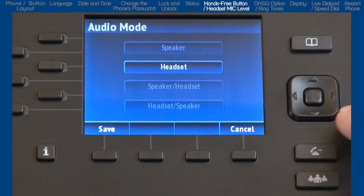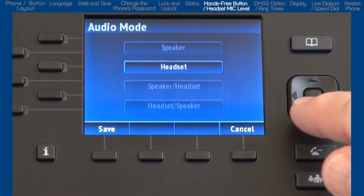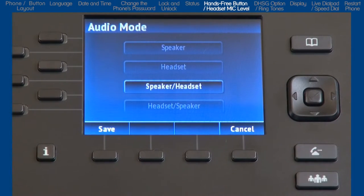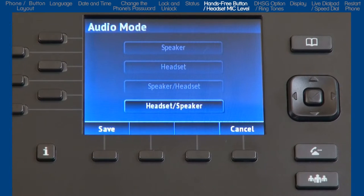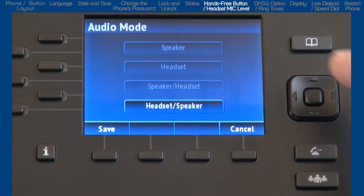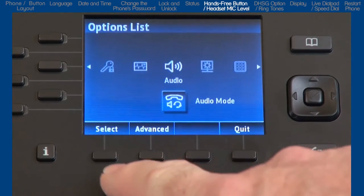If you select headset, when you press the hands-free button, calls will toggle between the handset and the headset. If you select speaker/headset, all incoming calls will be sent to the speakerphone first, and when you press the hands-free button, calls will toggle between the speakerphone, handset, and headset. And if you choose the last option, headset/speaker, all incoming calls will be sent to the headset, and when you press the hands-free button, calls will toggle between the headset, speakerphone, and handset. Once I've made my selection, I'll press the Save soft key.